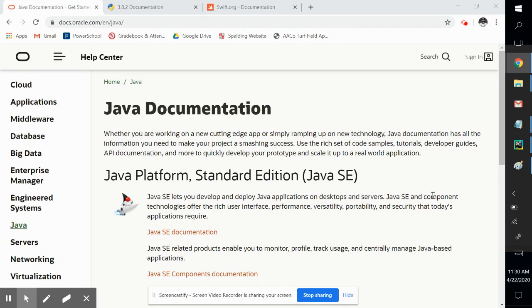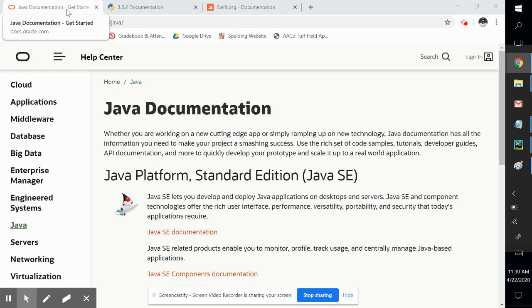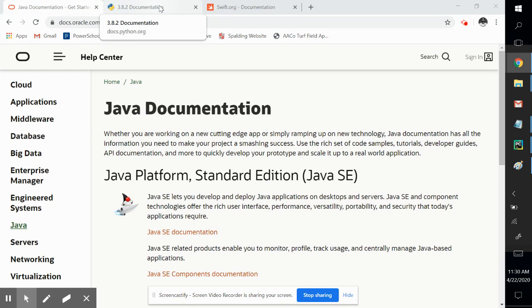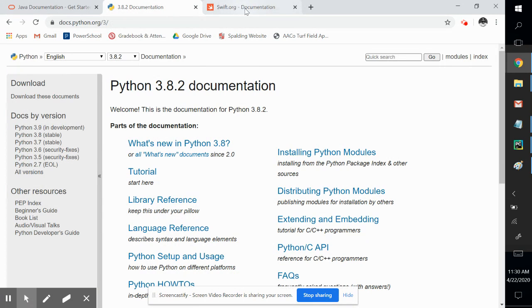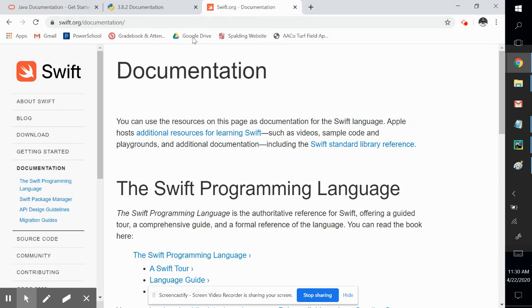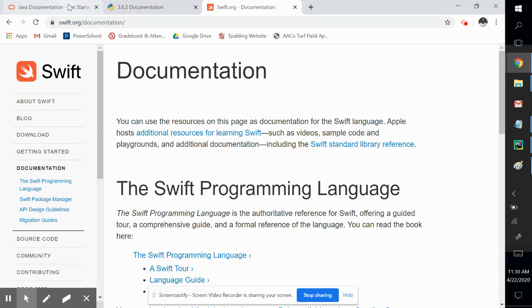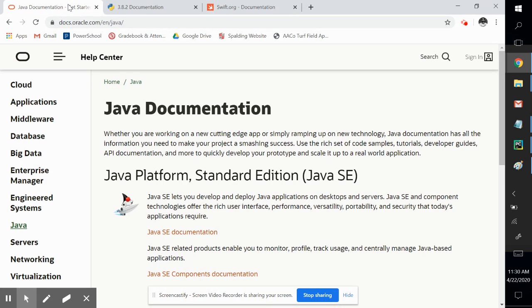There are a ton of different programming languages out there. Some of the popular ones that I have up here are Java, Python, Swift, JavaScript, C++, C sharp. There are a lot of them.